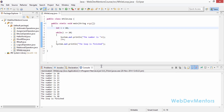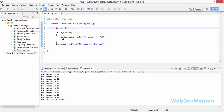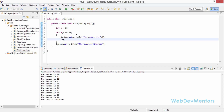So what happens if we don't use the increment? The while loop is going to run forever. So make sure that you always define some kind of condition or increment that will close the loop or allow it to escape at some point in time.